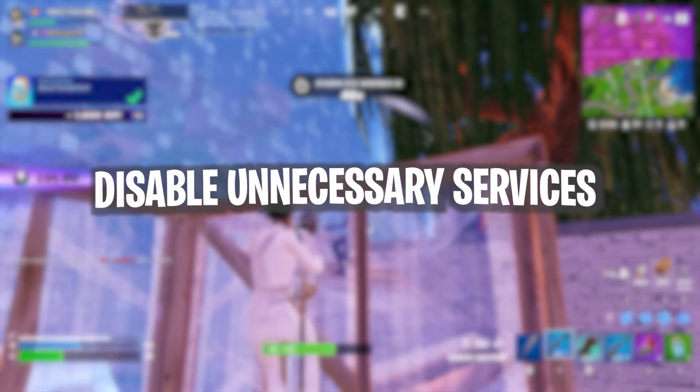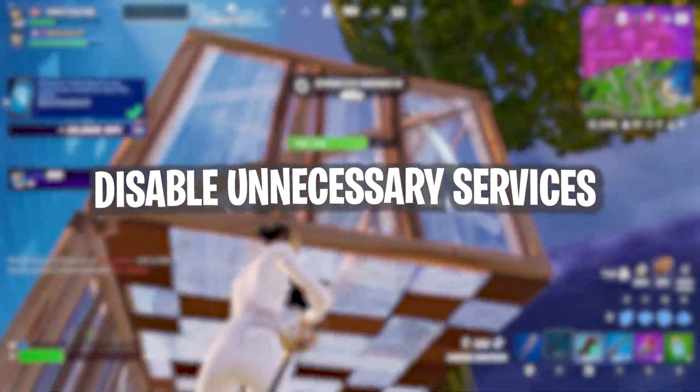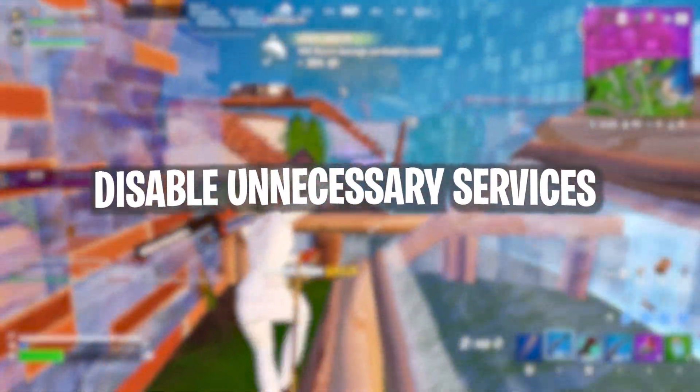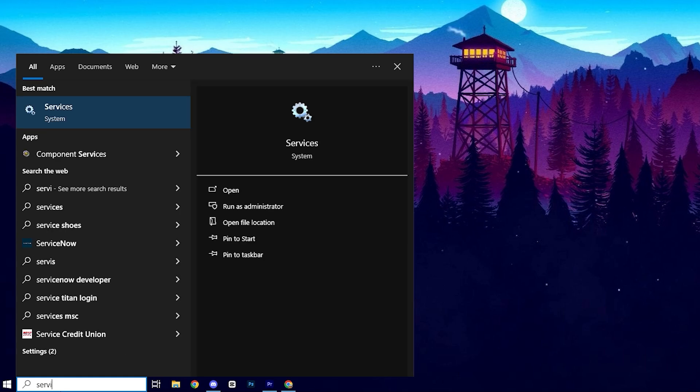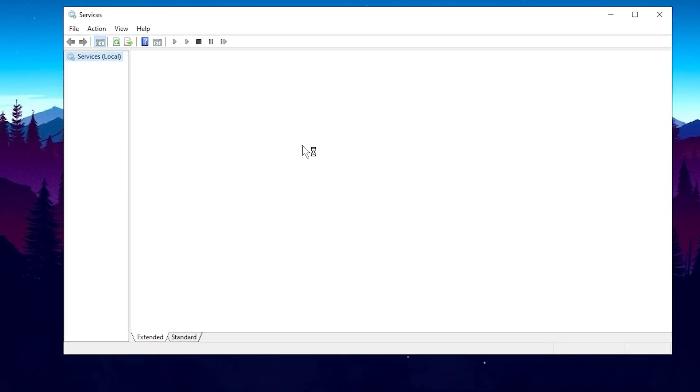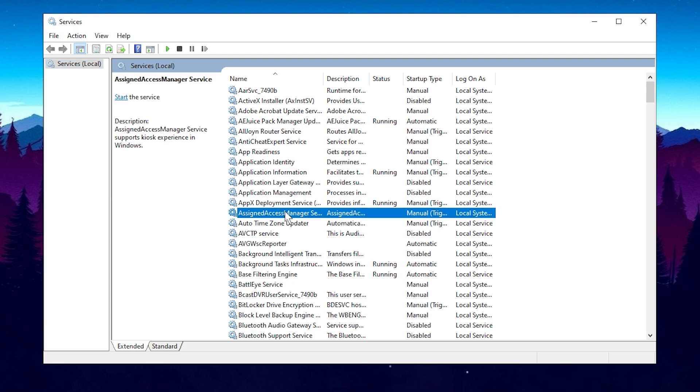Next, to disable unnecessary services running in the background that contribute to high processes, follow these steps. First, head to the Services section, where you'll see a list of all the services on your PC. Once you're on the Services page, the first one we'll tackle is the Assigned Access Manager service. It's usually labeled as Running for most users.